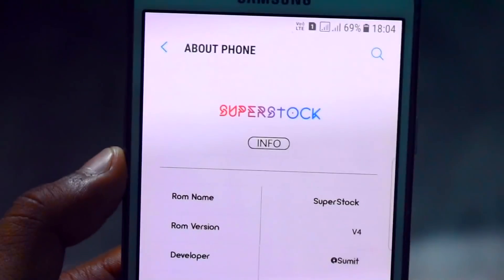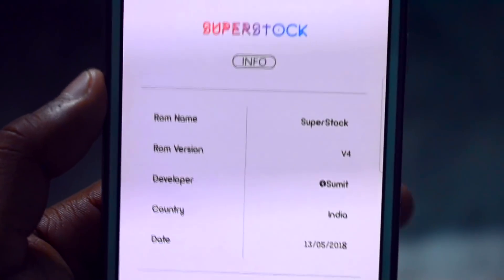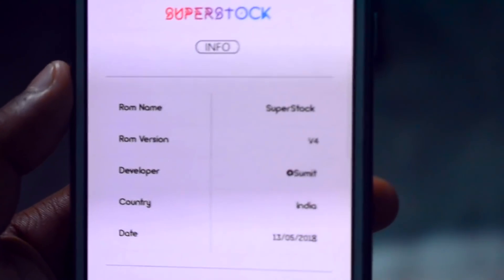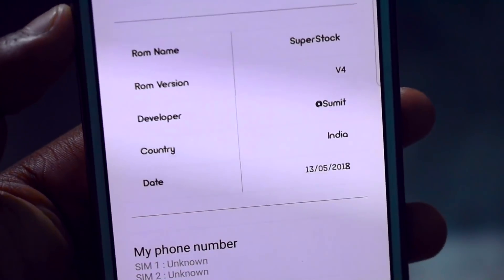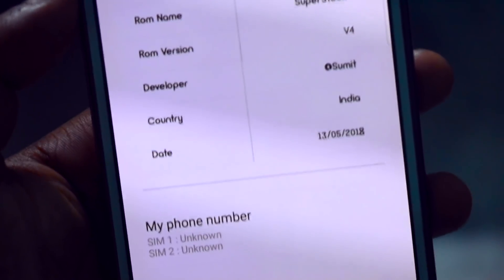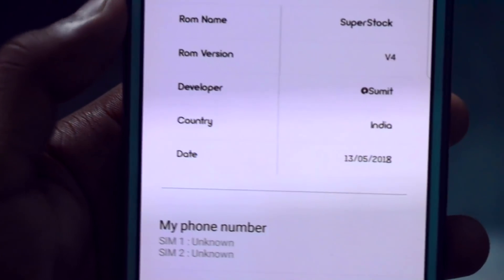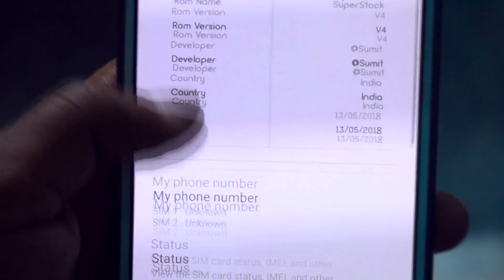Let me go into the About Device section and just show you the ROM information. Wow guys, here you can see the Super Stock ROM named Super Stock ROM version 4. Really like to thank this developer who made this ROM really awesome — this developer is from India.